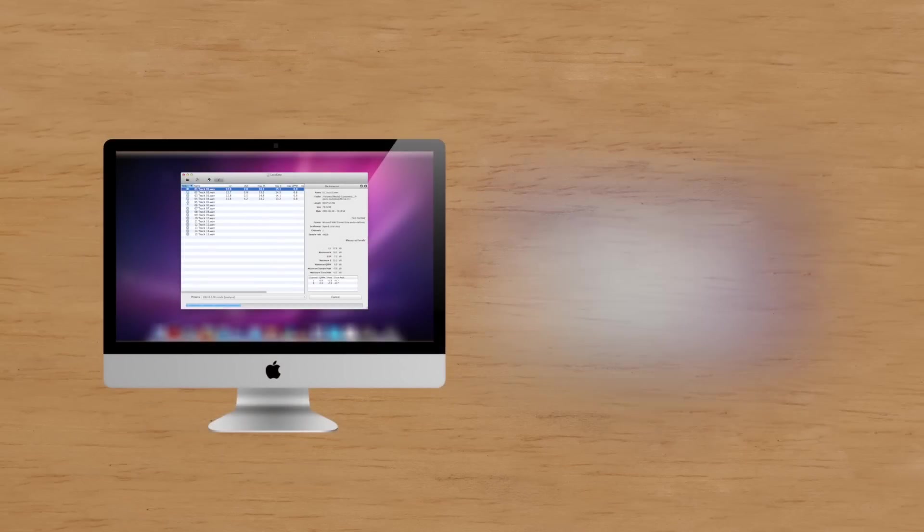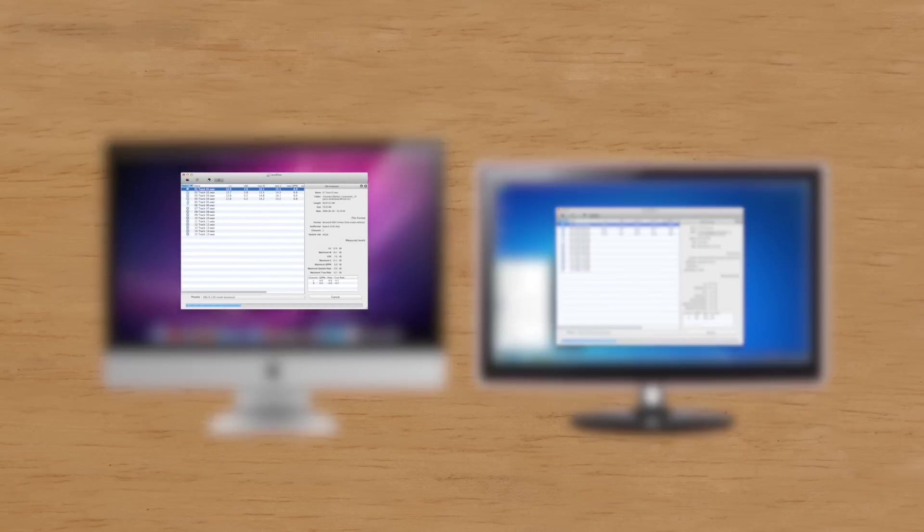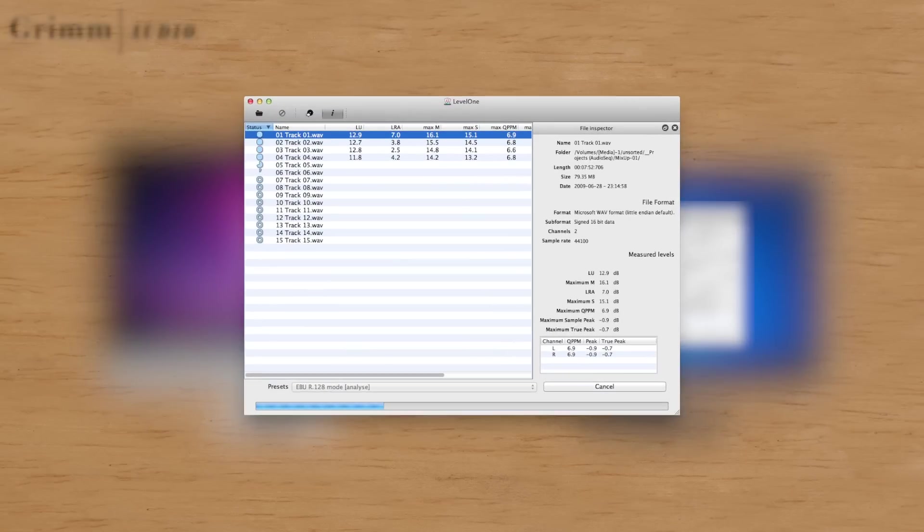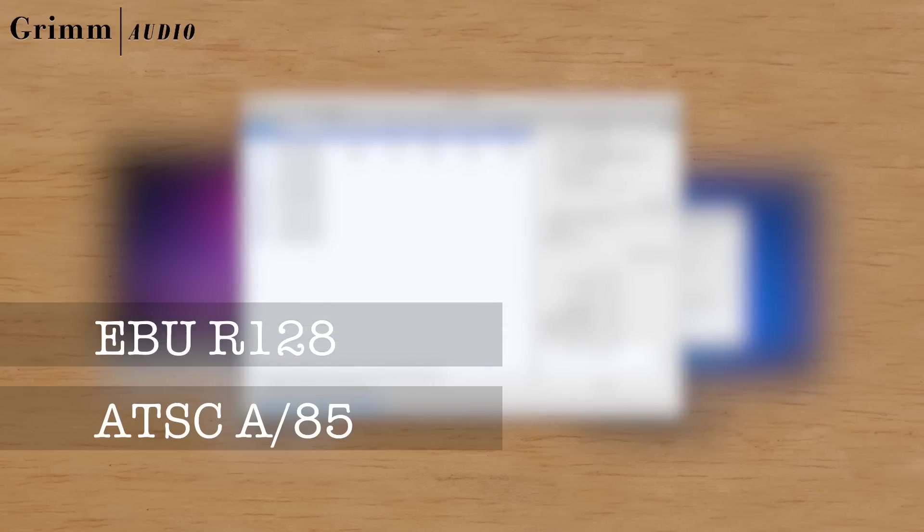Grimm Audio's Level 1 is a desktop application for Mac and PC that enables you to analyze and normalize your audio files to the new broadcast standards of EBU and ATSC.